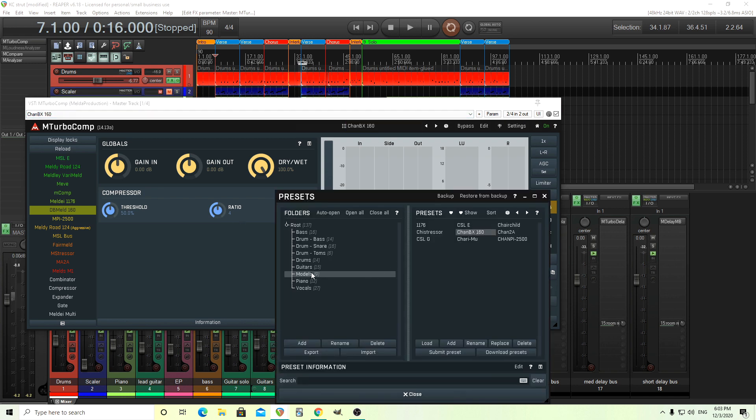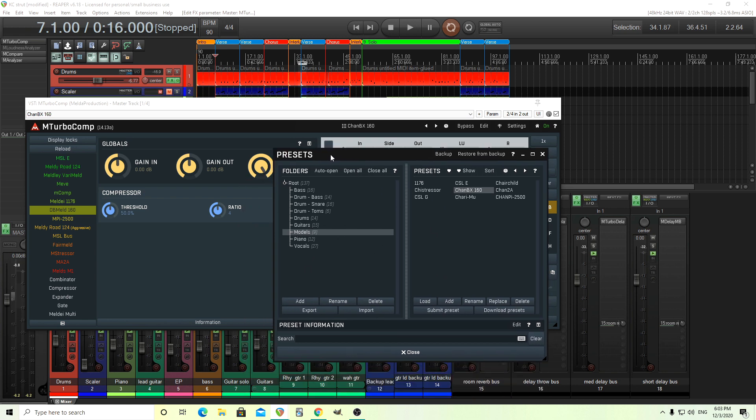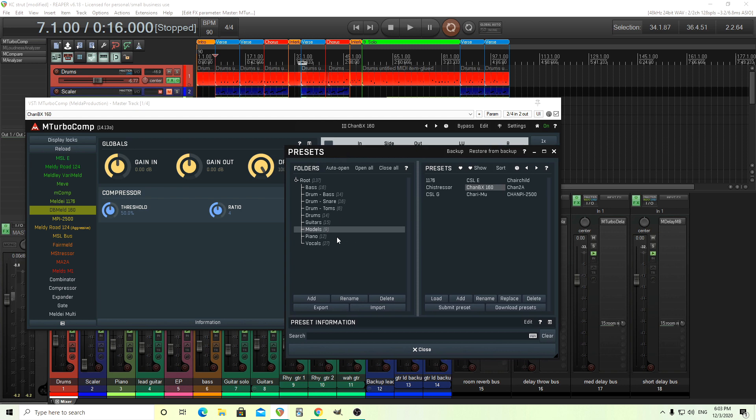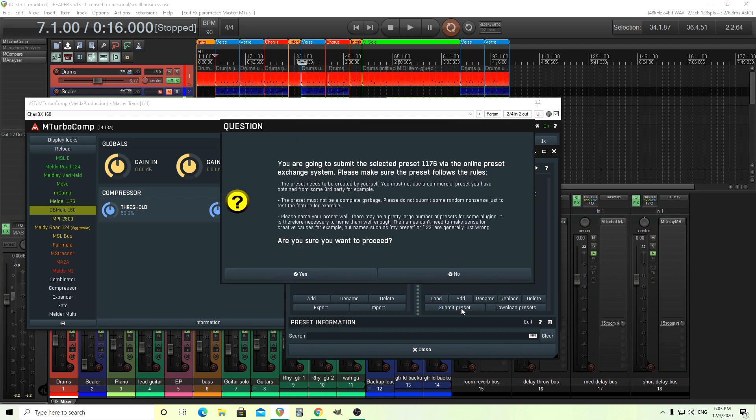I haven't uploaded these to the online preset exchange, but I will do that right now. So you can see I actually did it. So let me see. Can I do these all at once or do I have to do these one at a time?